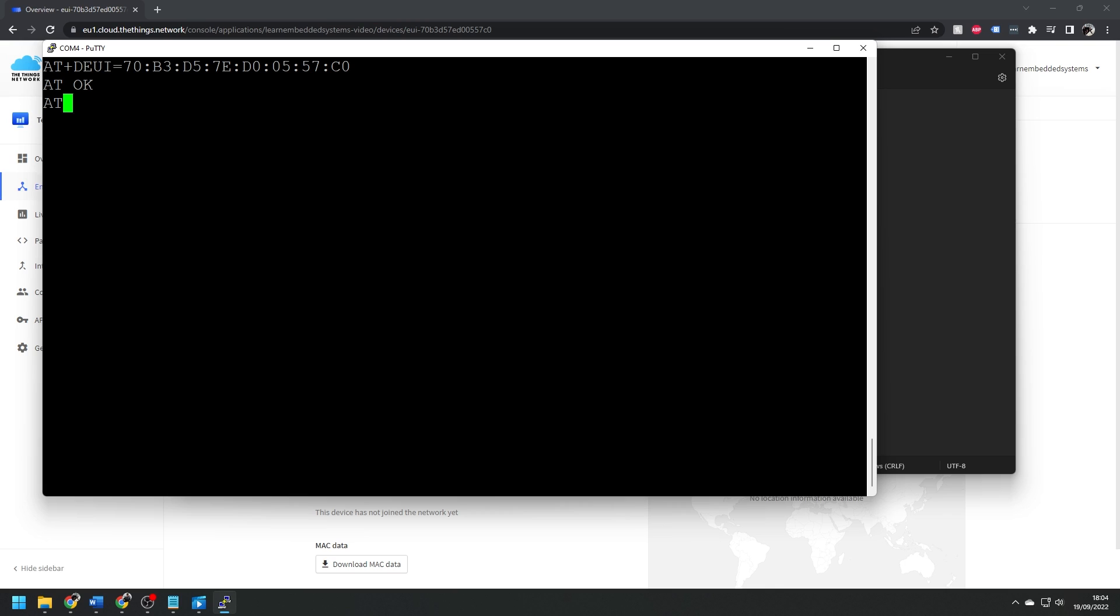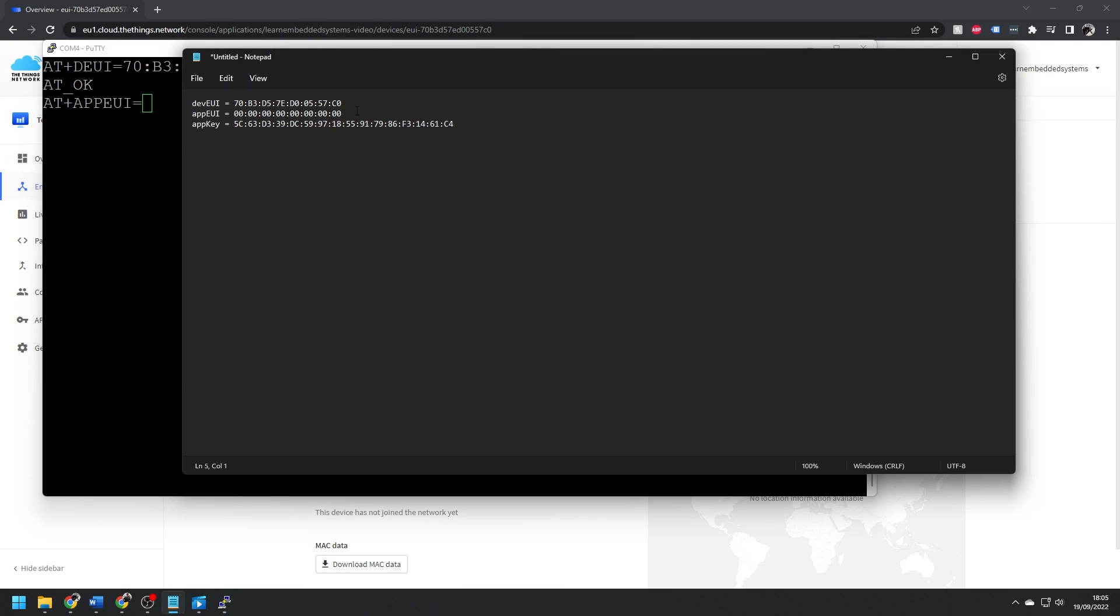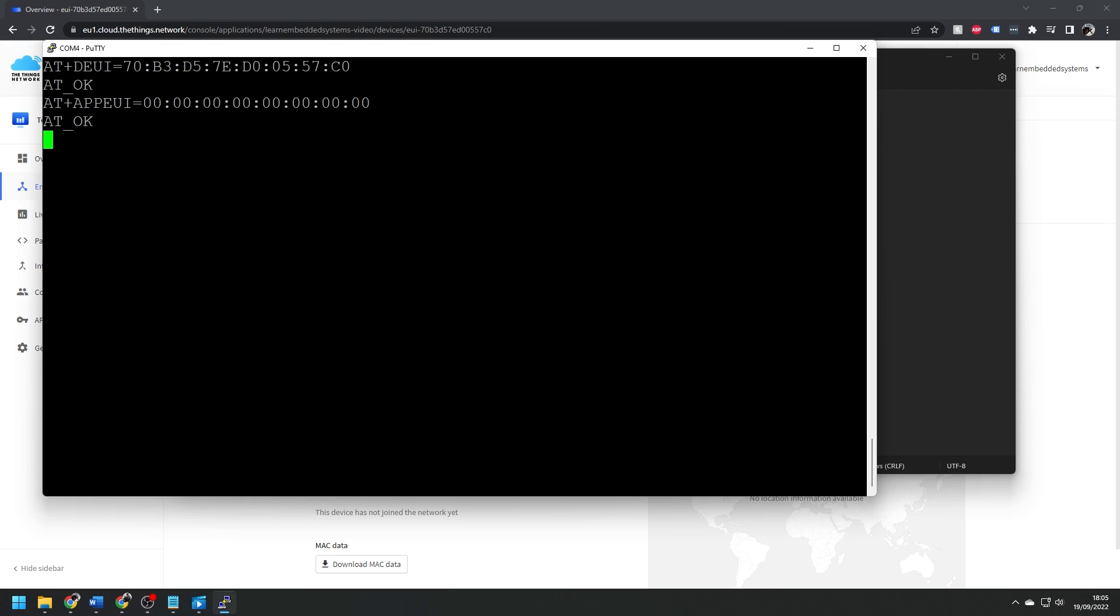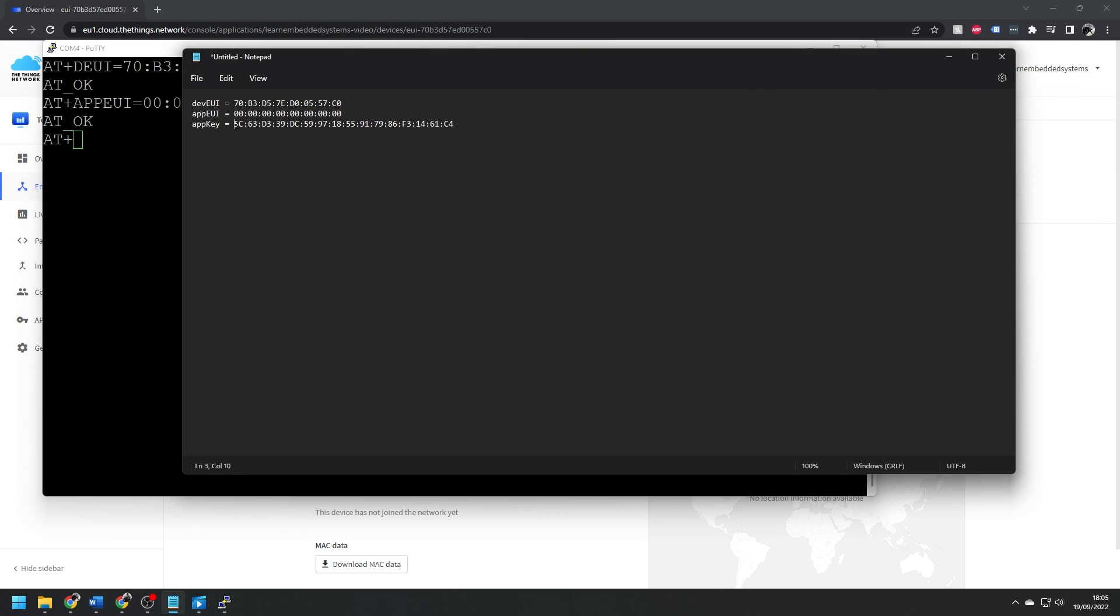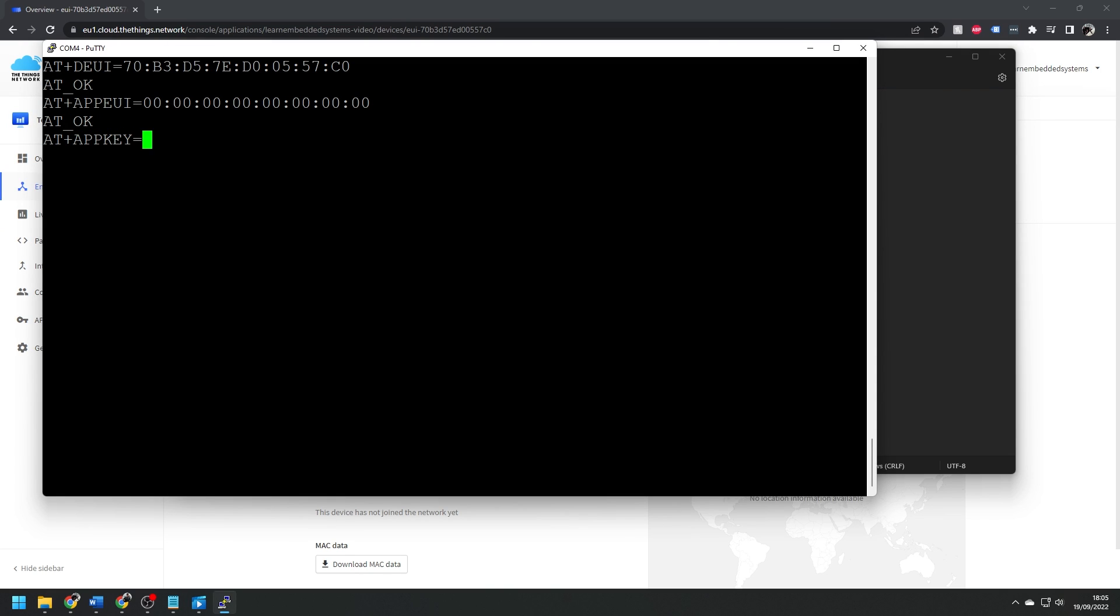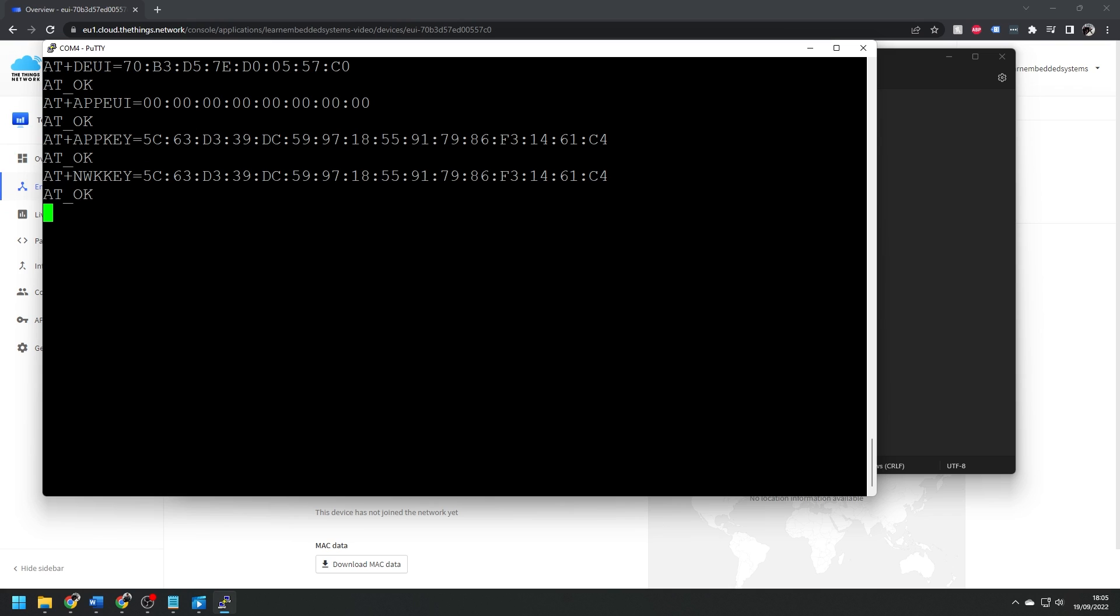First job is to set the same keys that we just generated using the AT plus DEUI, AppEUI, AppKey, and NetworkKey commands. The AppKey and NetworkKey are the same.